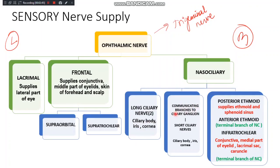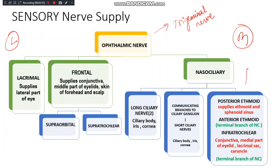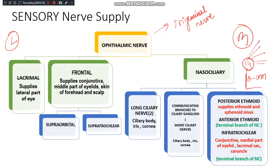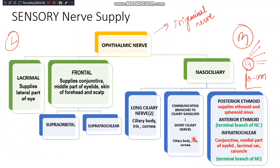The nasociliary nerve also gives communicating branches to the ciliary ganglion. These communicating branches go to the ciliary ganglion, which further gives rise to around ten short ciliary nerves. The short ciliary nerves also supply the ciliary body, the iris, and the cornea.